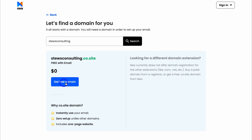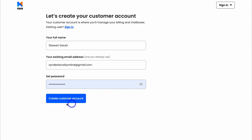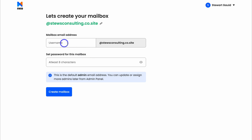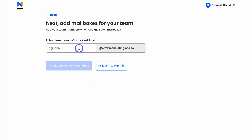Go ahead and click on Get Free Domain. Here we want to quickly create our account. Once you've added your details, click on Create Customer Account. Then for your professional email address, go ahead and add your username. I'm going to add my name — Stuart at Stu's Consulting .co.site. Then come down and click on Create Mailbox. This is where you can add your team members by creating their email addresses. For now, I'm just going to click on it's just me and skip this.